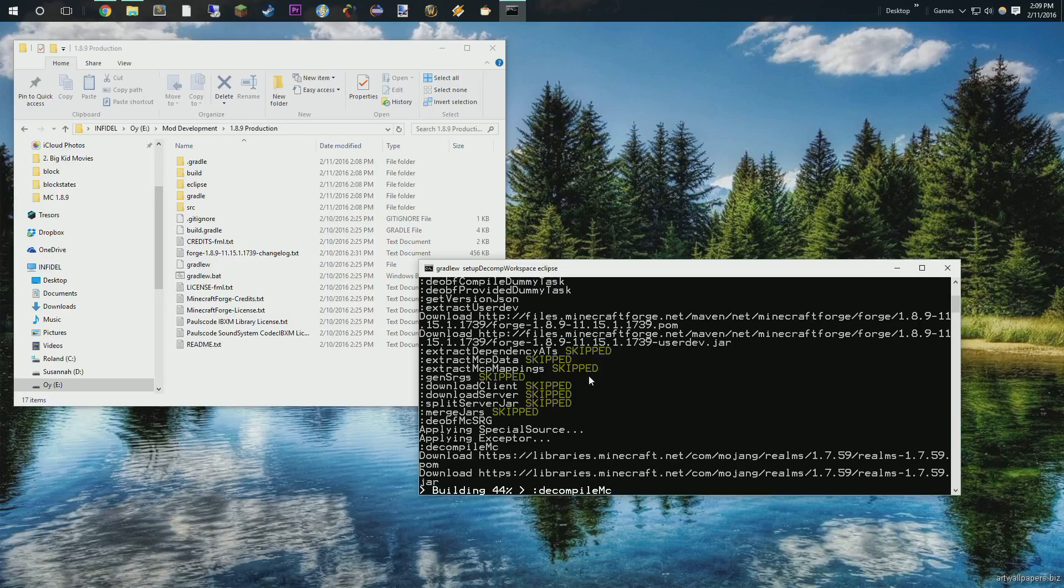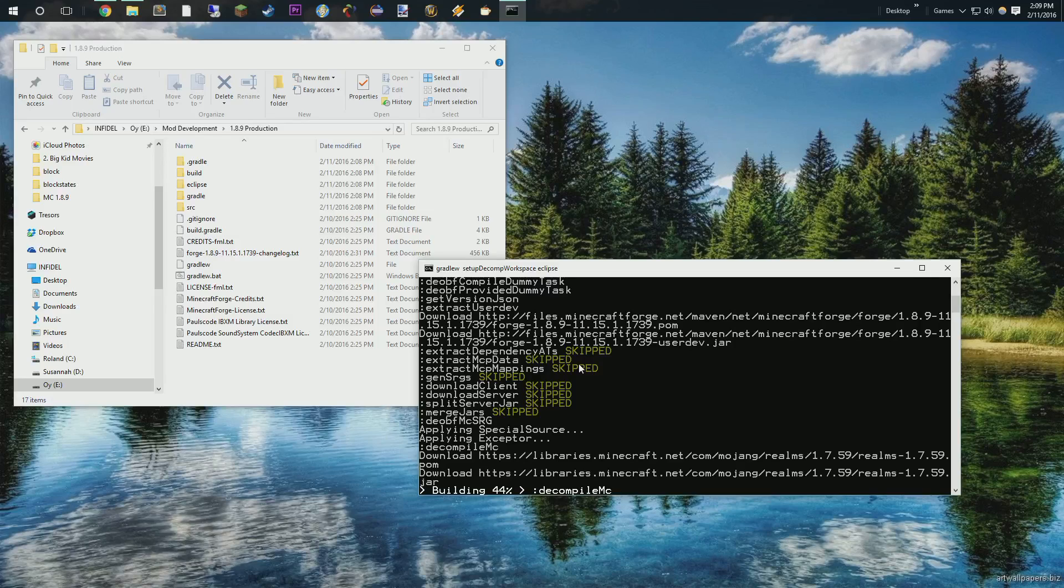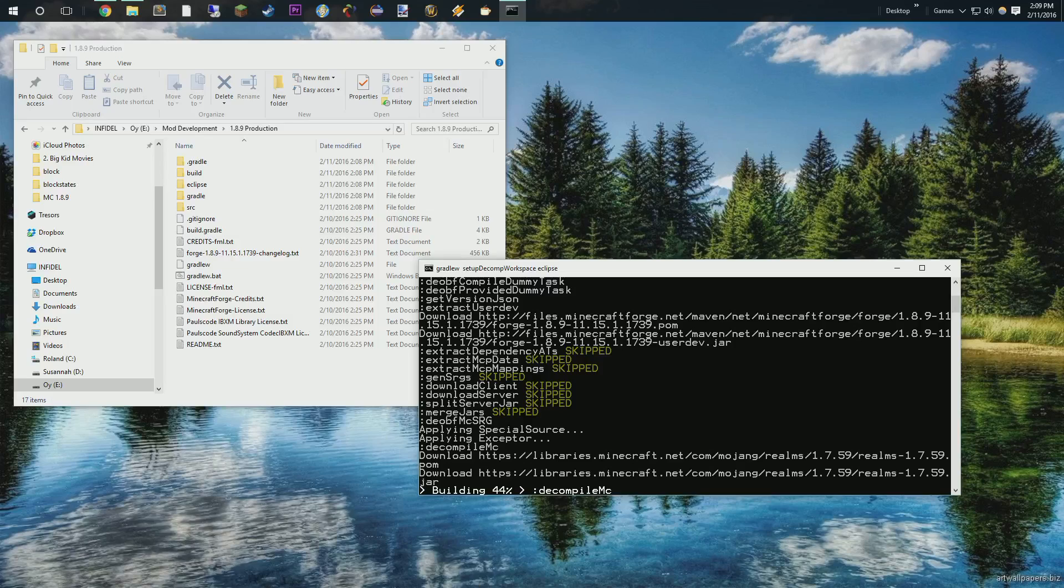Alright. This shouldn't take too terribly long. Feel free to skip that if you want to while we're waiting for this to get rolling. I just realized that I don't have a beverage. I'm going to step away for a quick moment, and I'm going to grab a beverage. I will be right back.